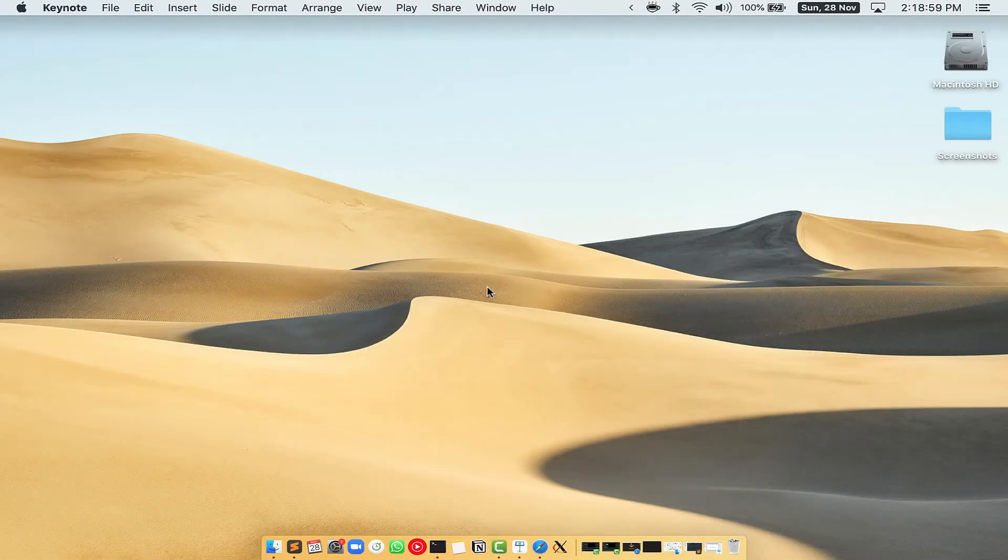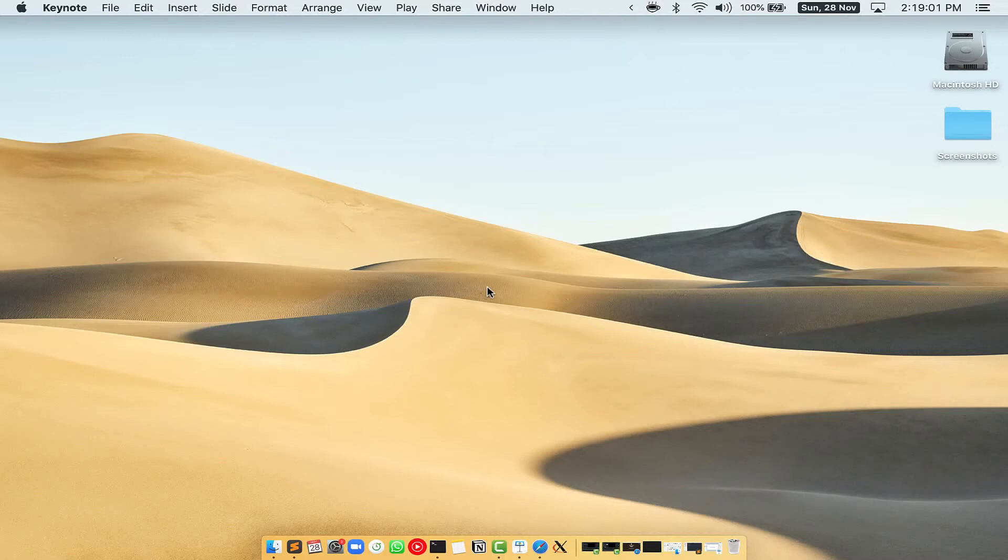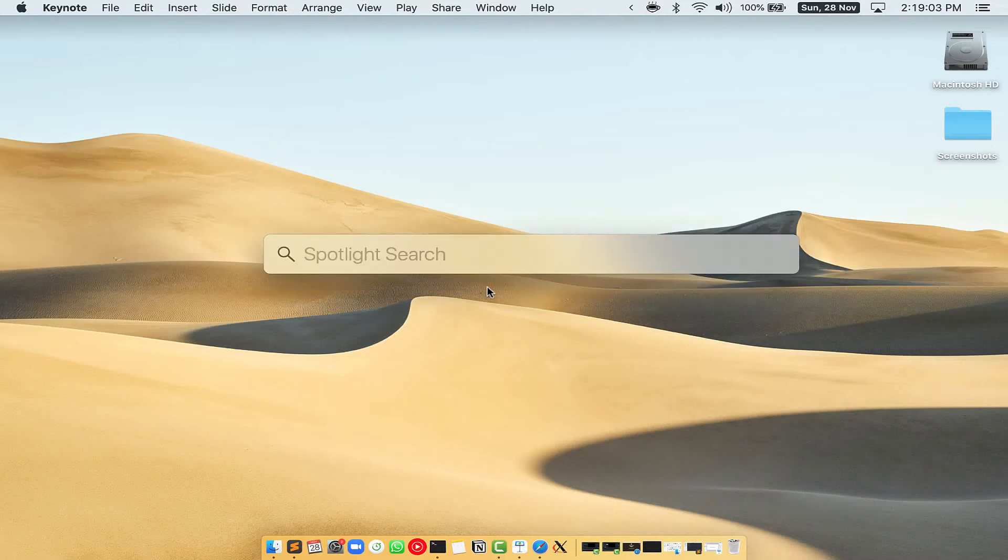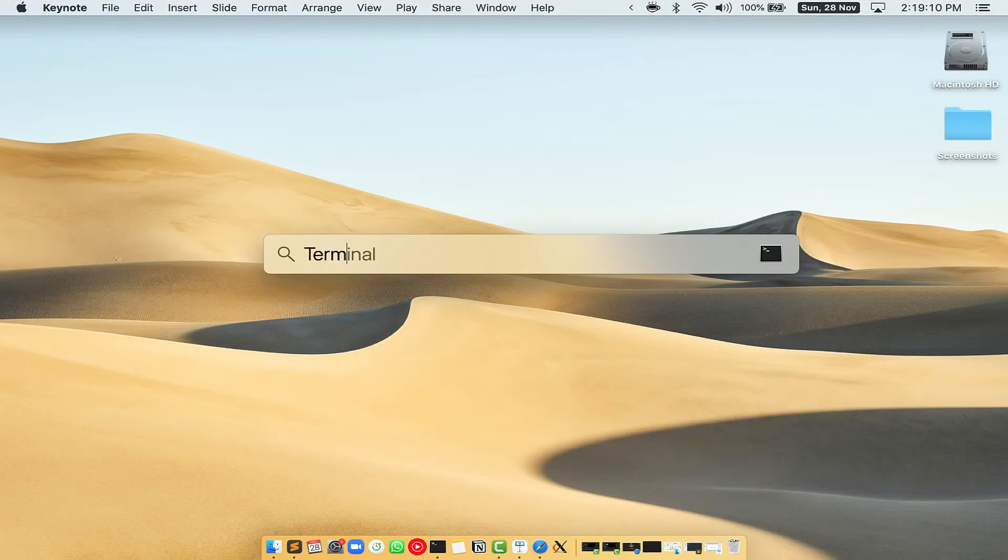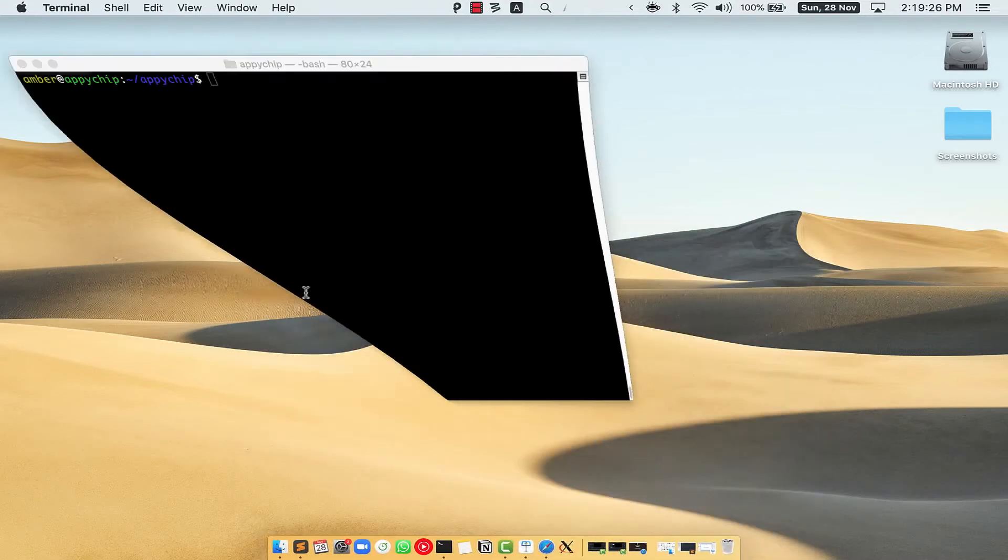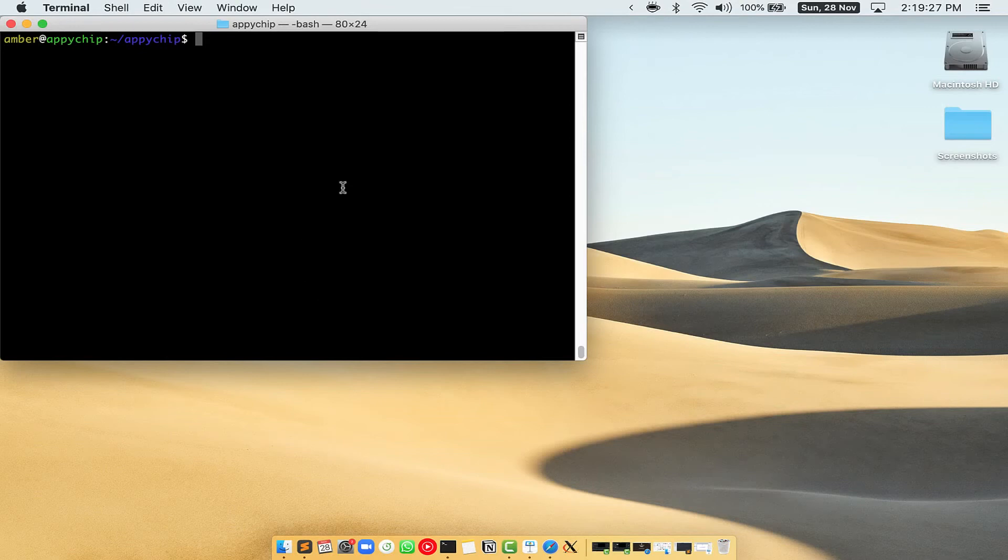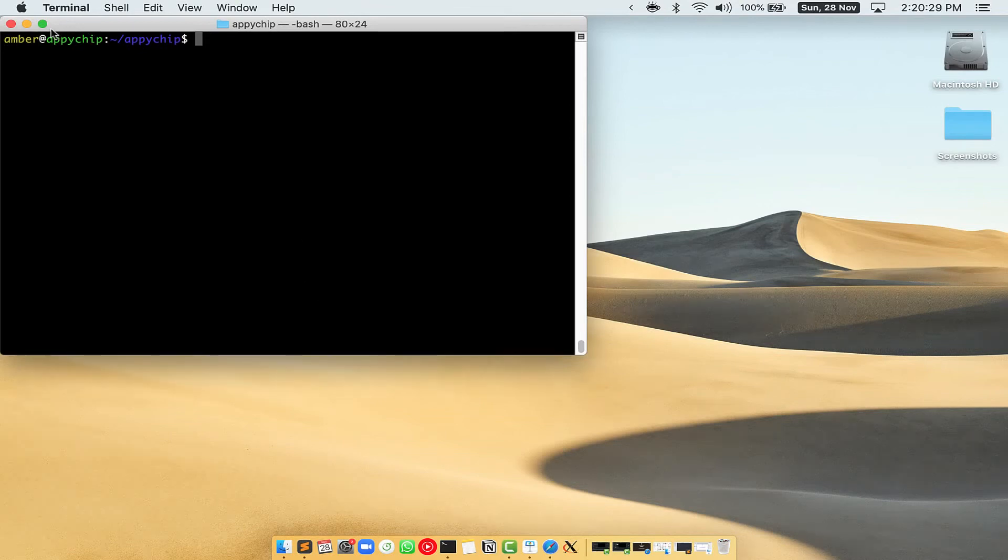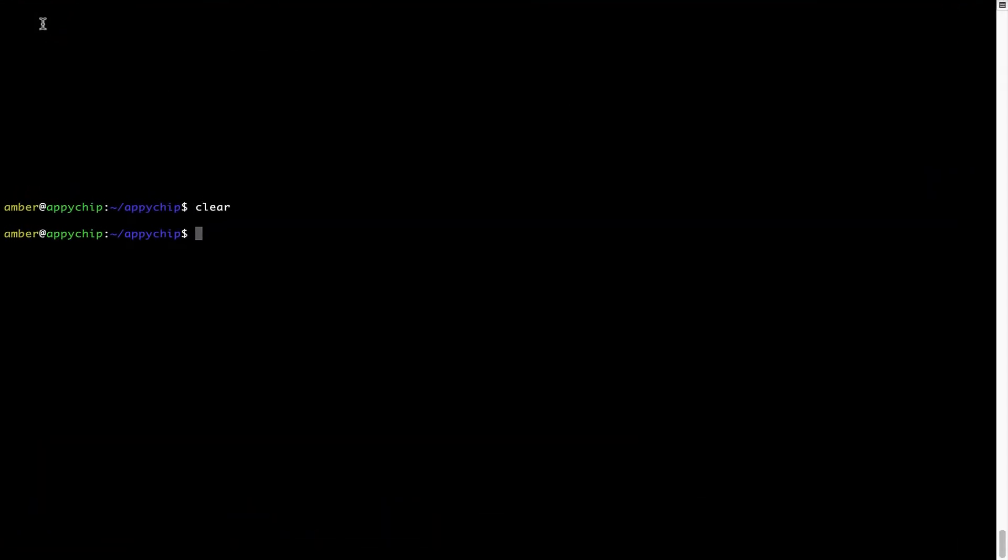First, you need to press Command and Space on your keyboard. This will open Spotlight search on your Mac, and then you have to type terminal.app. You will see this terminal app; simply double-click on it to open terminal. Let me maximize this terminal window.